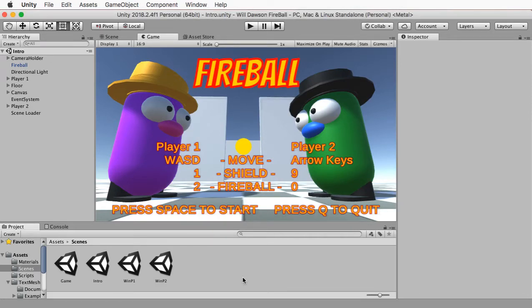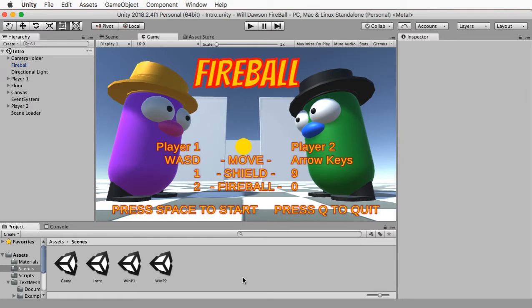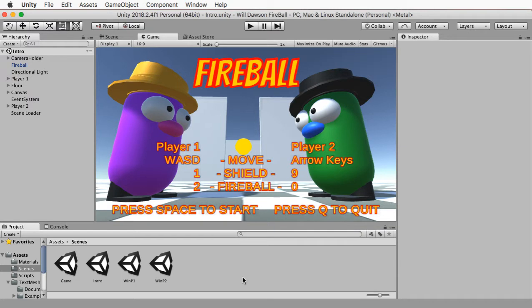All right, ladies and gentlemen, welcome back. This is the last video that we are going to be doing because we have finished everything except for building a finished copy of the game that we can have on our computer. Even if we don't have Unity installed on a computer, we can install this on any computer and launch our game and play it. So that is our final step. Let's get started.